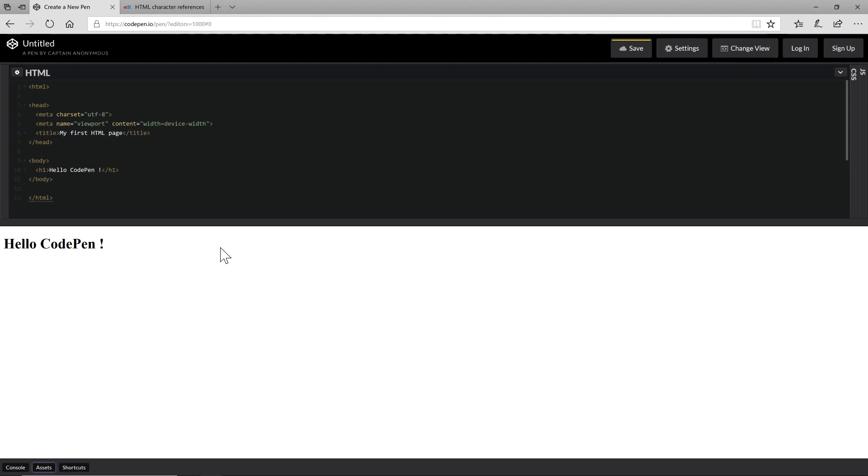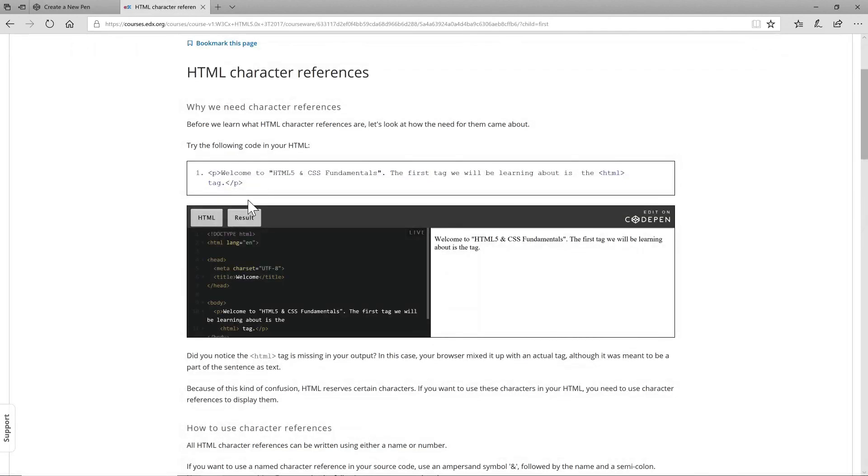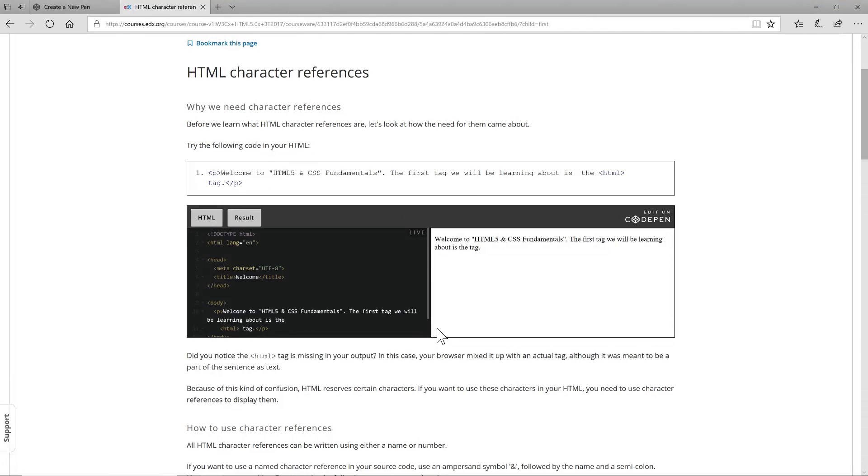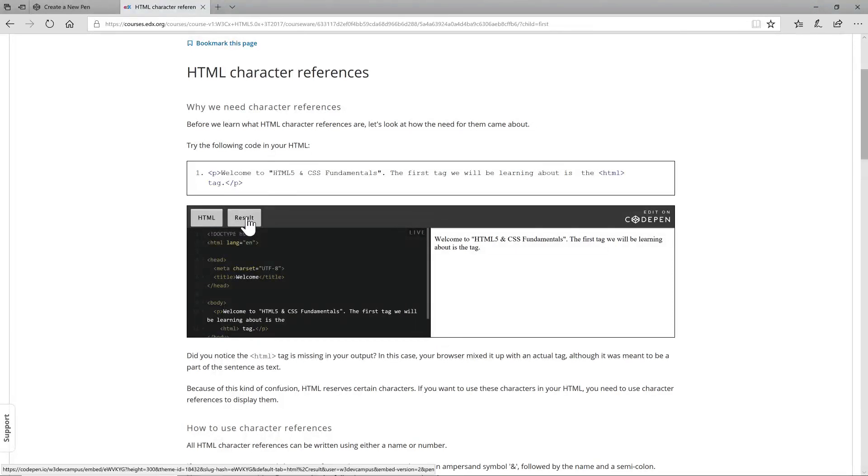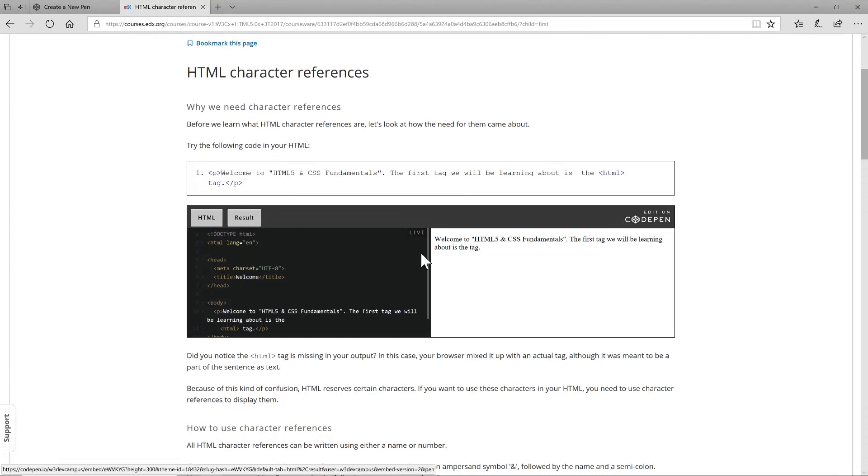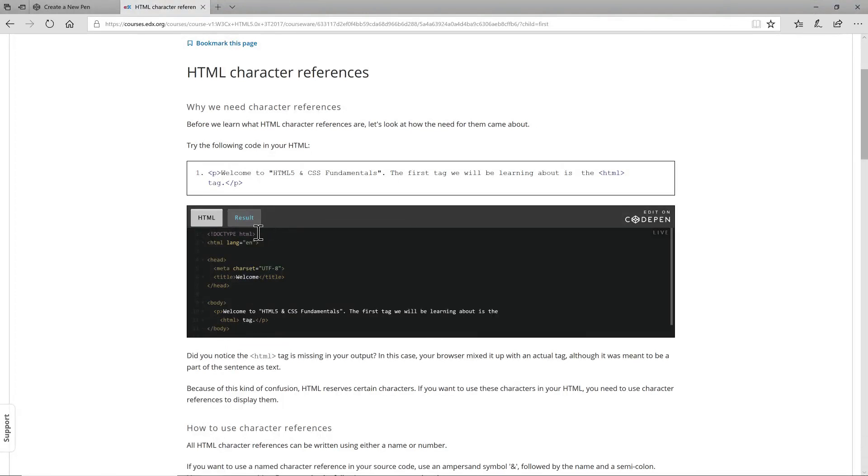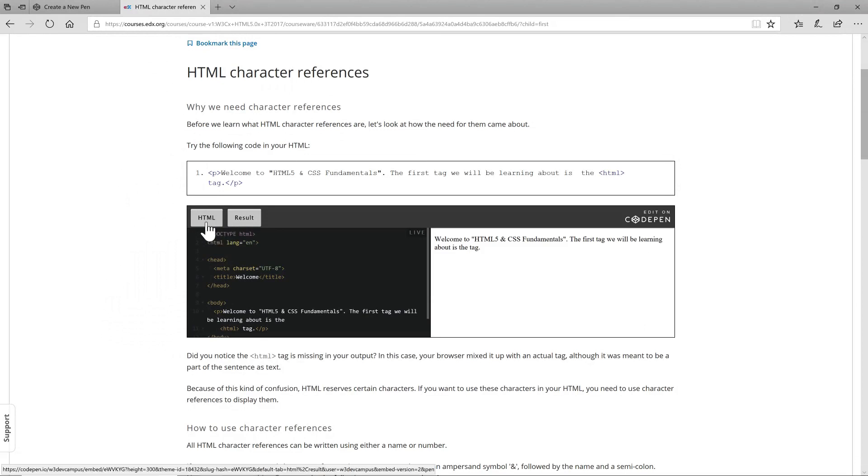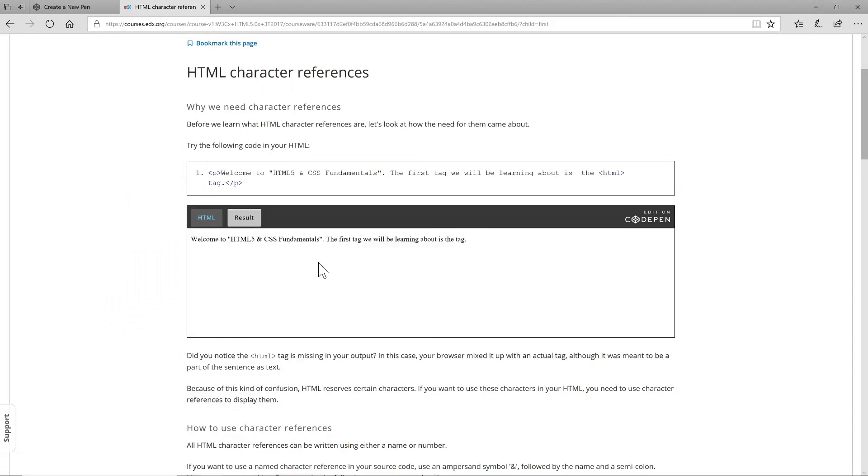Another reason I wanted to introduce code pen is because if you look at our course you may come across this editor here in line inside the content that we've created. This is an embedded code pen editor. In this example it shows you two panes, the HTML code and the result. Switch off the result and just show the HTML by clicking on the result button and vice versa.